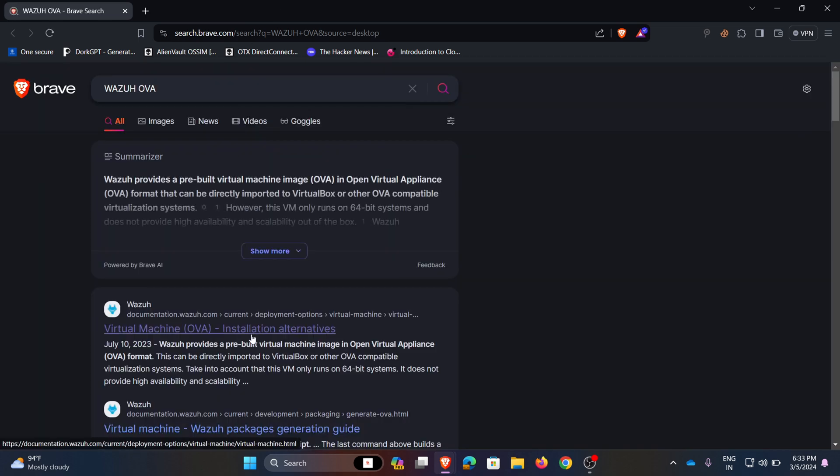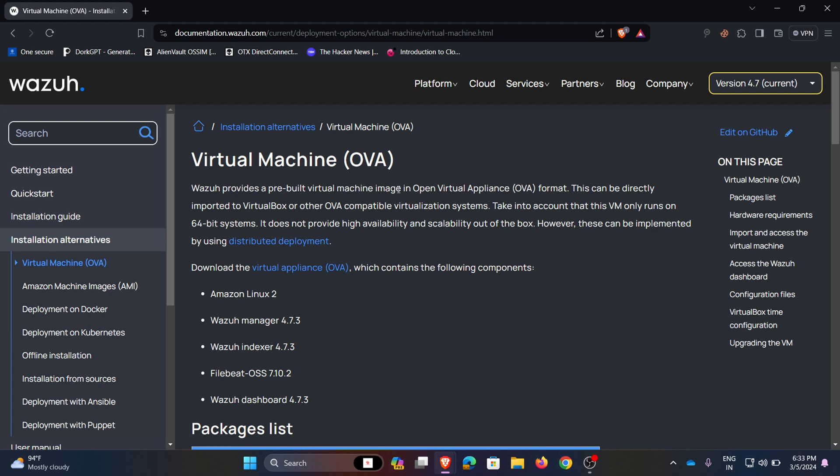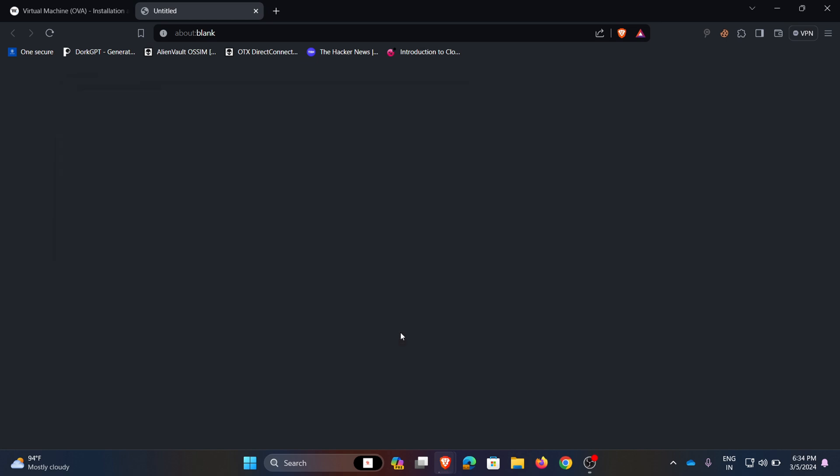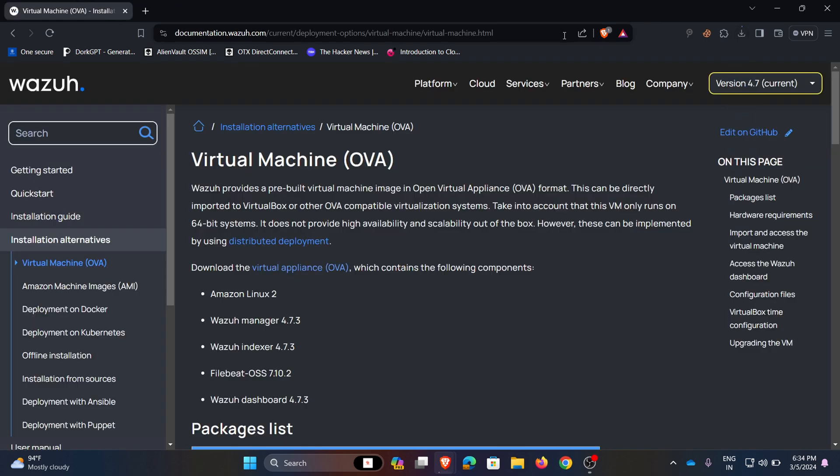Click on the first link. So this is the Wazuh documentation. Here we can see download option, click on the OVA file to download. Here I am choosing my path as VMs, click save. Hence my download has started.